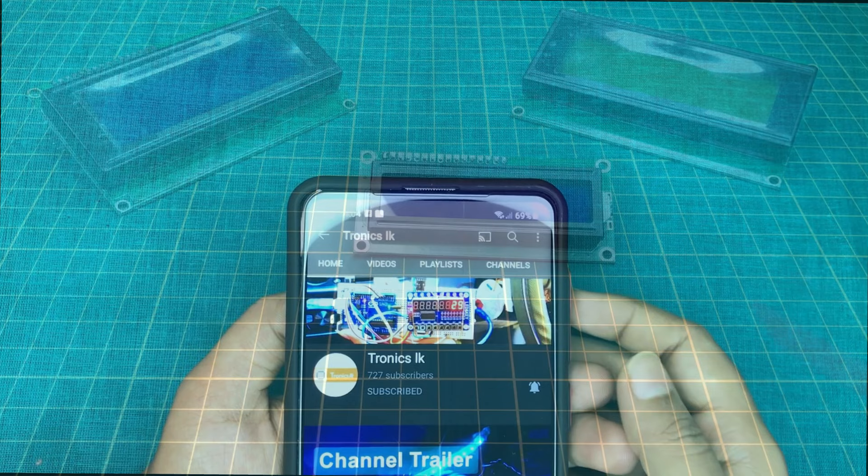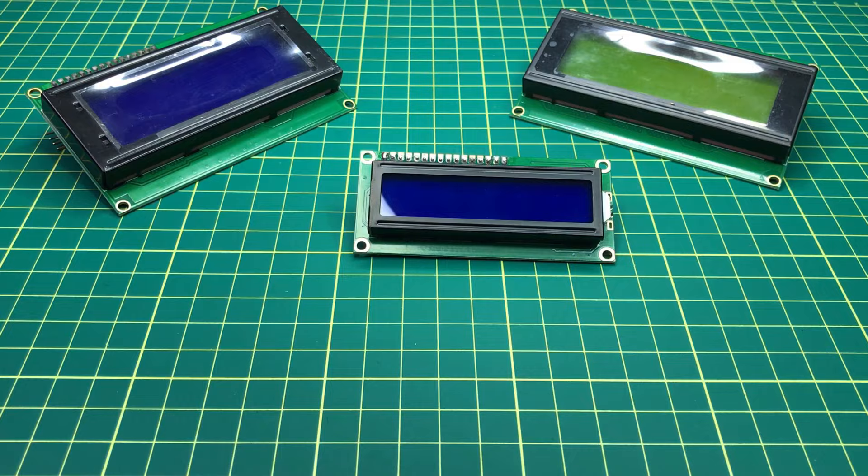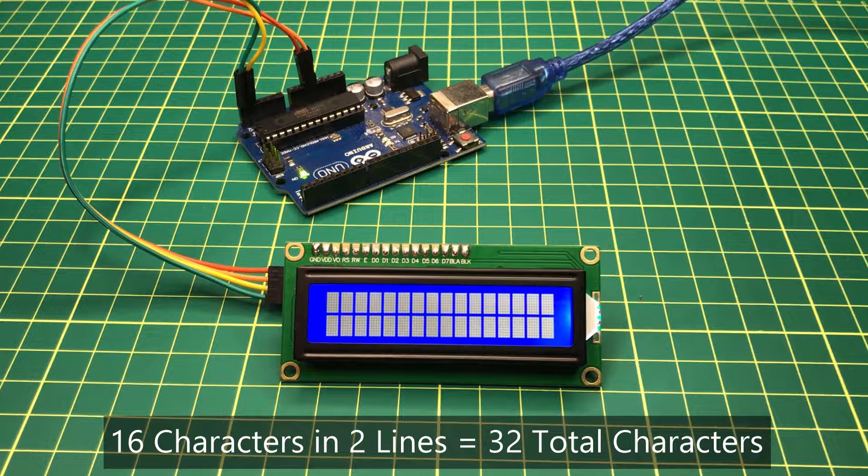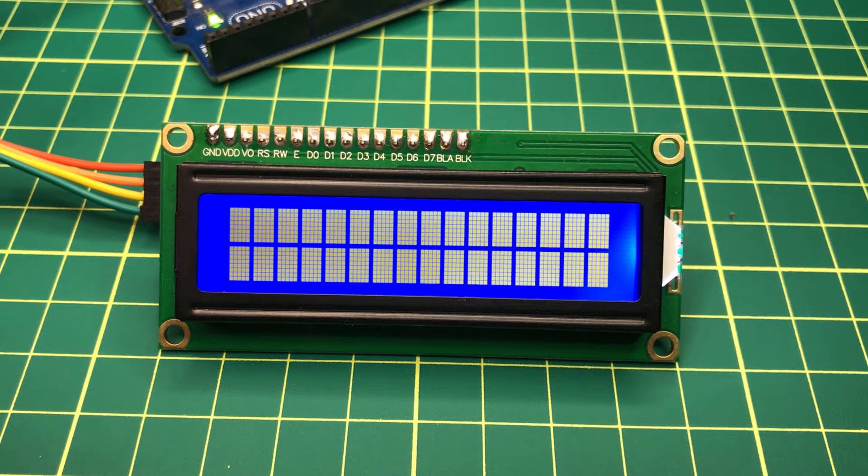There are a few sizes of LCD screens. This is a 16x2 LCD screen which has 2 lines and each line has 16 columns. Therefore, it can show 32 characters in total.